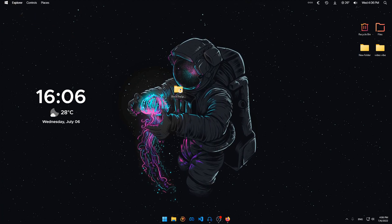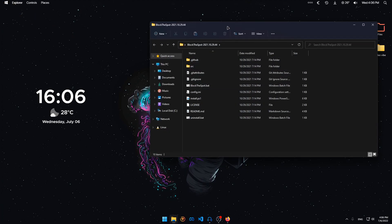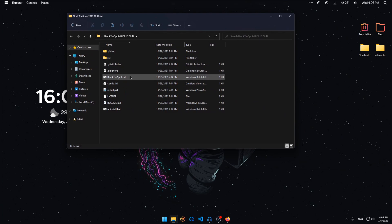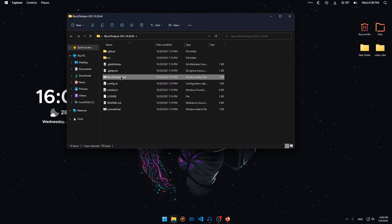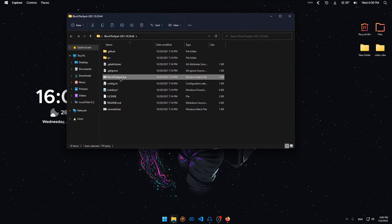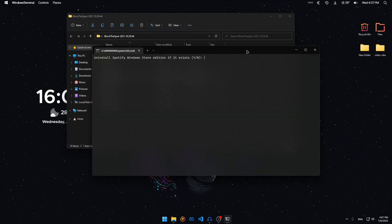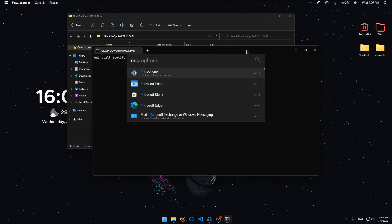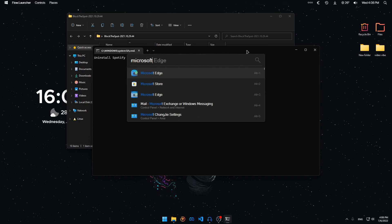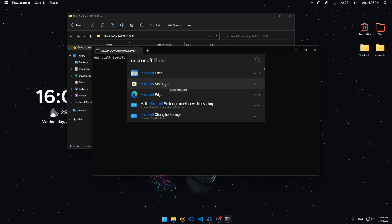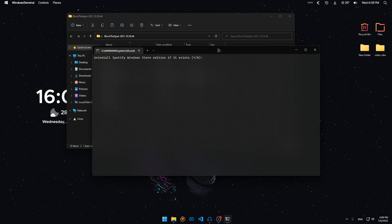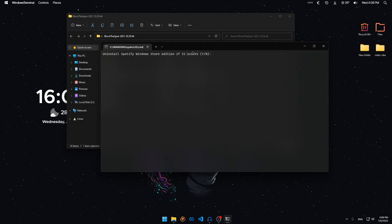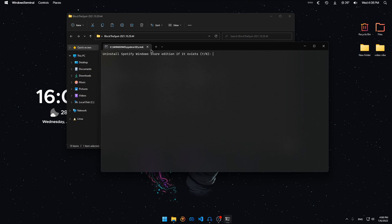After that, open the file and you want to double-click on the BlockTheSpot dot bat file. You would want to not have Spotify from the Microsoft Store. You're not going to want it from the Microsoft Store.